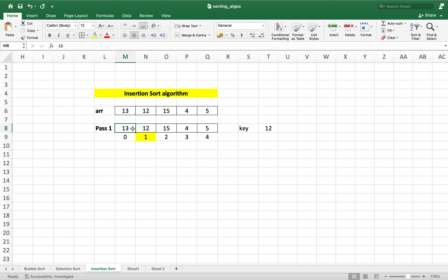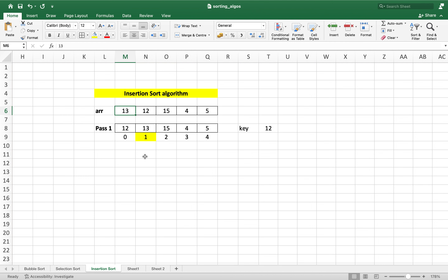Since 12 is less than 13, we'll shift 13 to the next cell. Since we have reached the start of the array and there are no more values on the left to compare, we'll place the value of the key variable in the cell at index 0. In simple terms, we compared 12 with 13 and since 12 is smaller, we swapped their positions. This was pass 1.